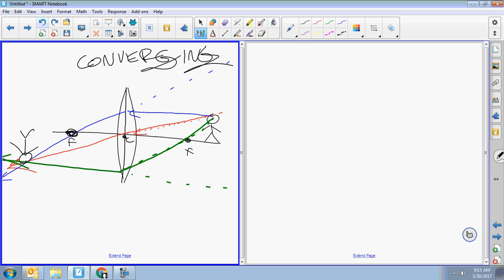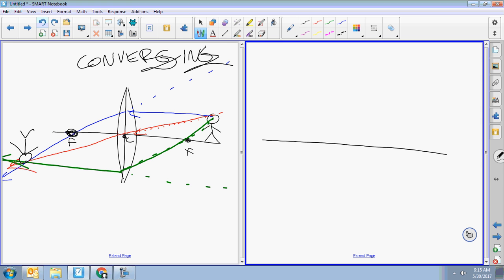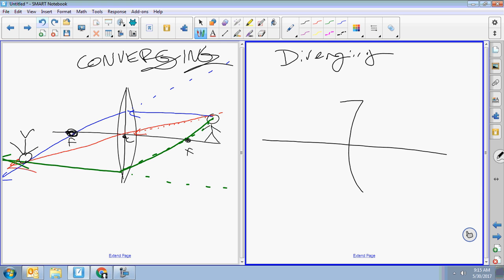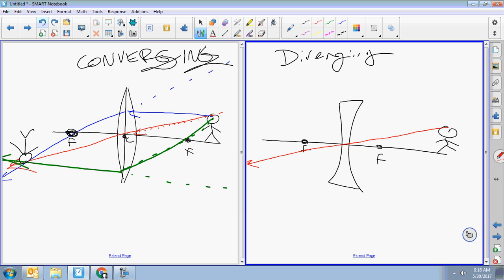Now let's do a diverging lens. Instead of being shaped like a football, your diverging lens is shaped like an hourglass. Let's put our focal points in and draw our dude. One of the three beams will be the same — the center beam. The center beam just goes straight through the center, no big deal.